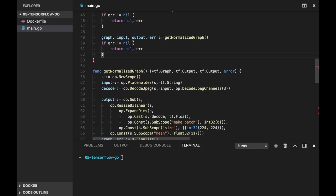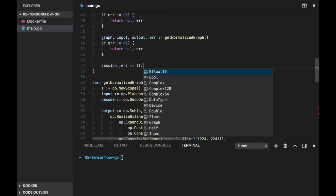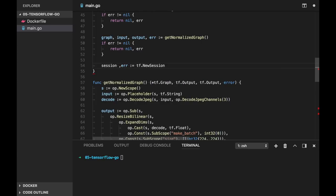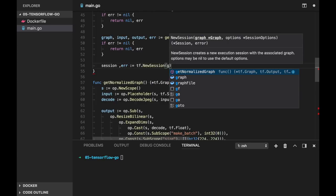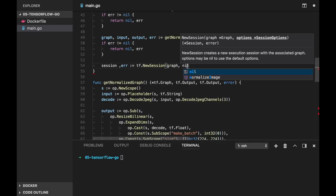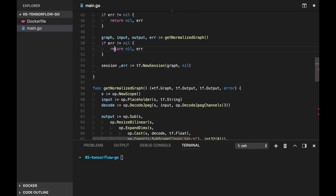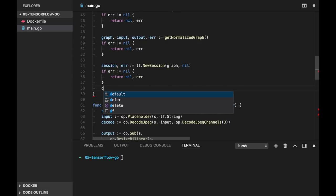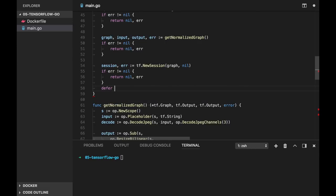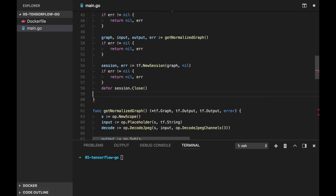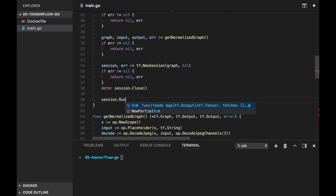Now actually in this function we will do normalizations. All operations in TensorFlow done by creating a new session and running this session. So let's create a session. And here we provide the graph. And let's check for error in NewSession. And now session object has also close function, so we do the same as with file, we can defer session.close.